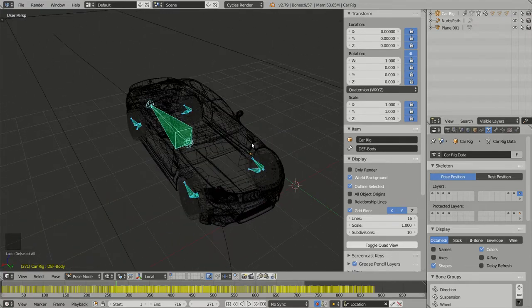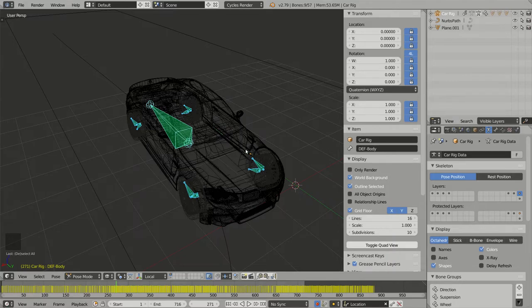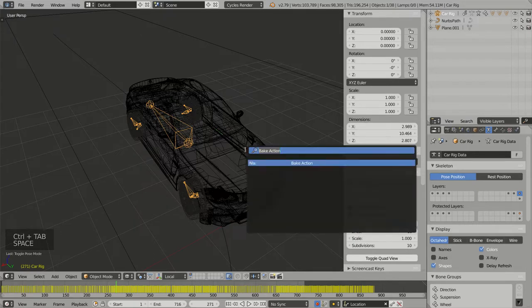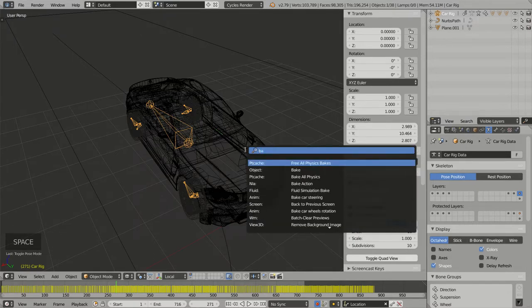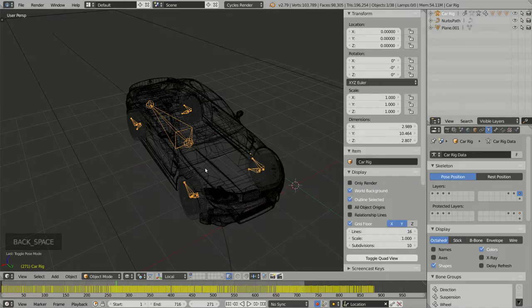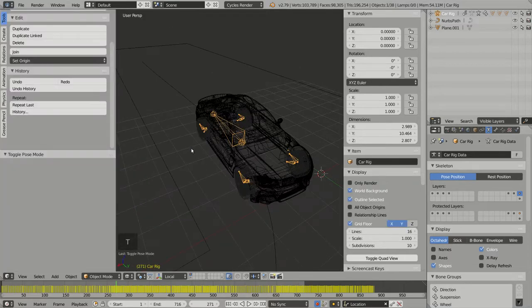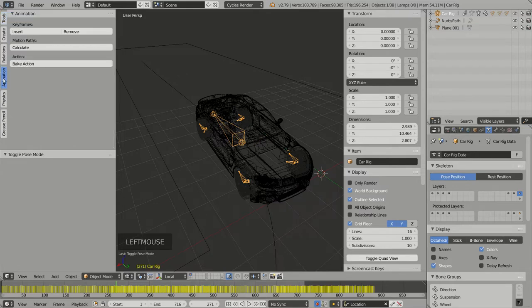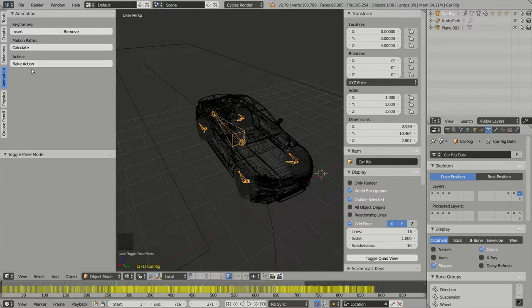If I go back to object mode by pressing Ctrl-Tab, I can press Space and choose Bake Action, or I can press T to bring up my Tool Shelf menu, choose Animation, and here I have the button Bake Action.